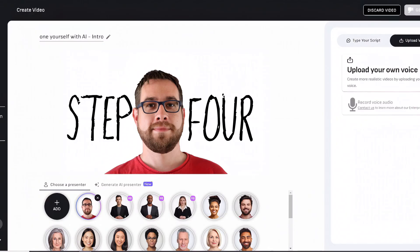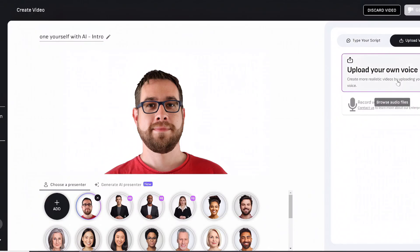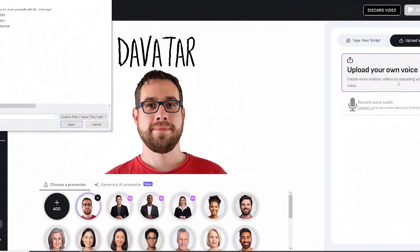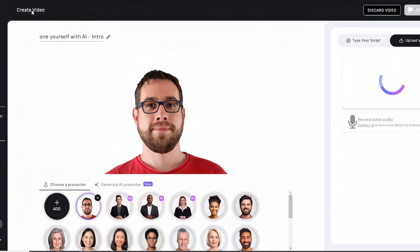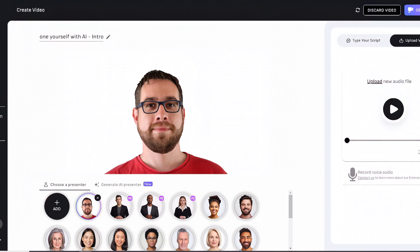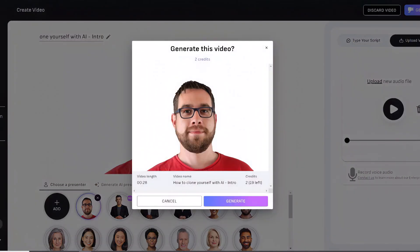Step 4. Create your digital avatar in DID using a good quality photo of yourself. It should be a medium front-facing shot with a neutral facial expression and closed mouth. You'll need good solid lighting and no face occlusions, like sunglasses or masks. Then just upload your audio and click generate.